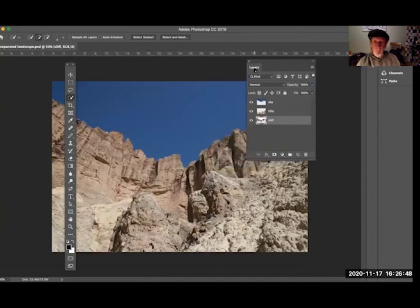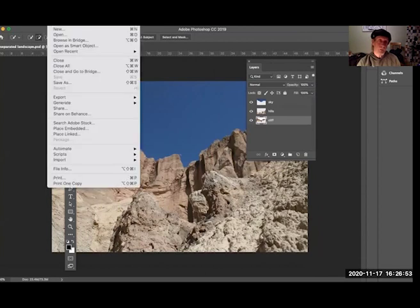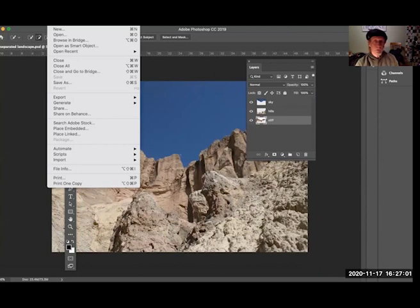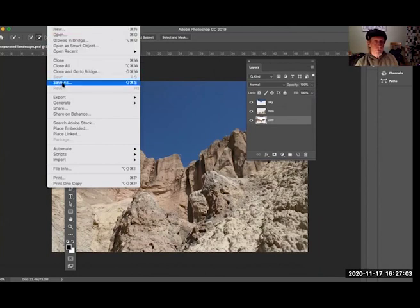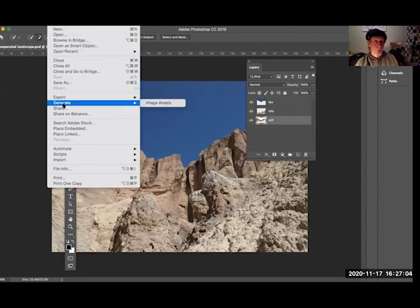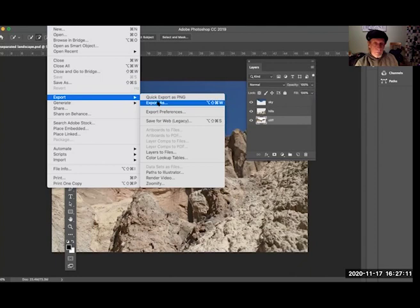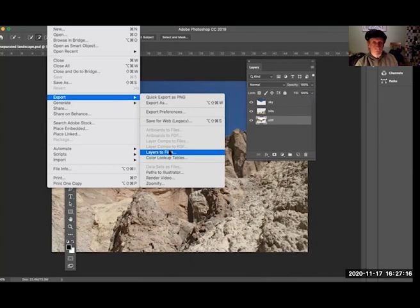Instead of going to the options from the layers window, I'm going to go—I'm up at the top again. I'm sorry you can't see this on the video that I'm recording, but I'm going up to the File category of the Photoshop menu at the very top of the screen and I'm coming down to Export and I'm going down to the option that says 'Layers to Files.'